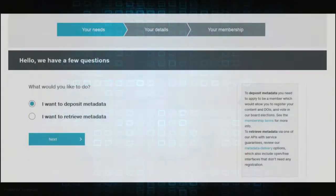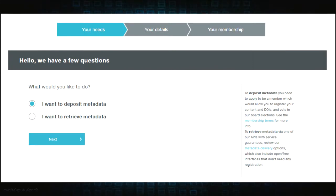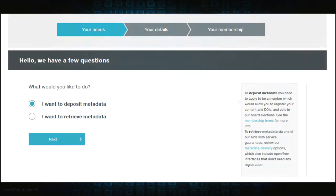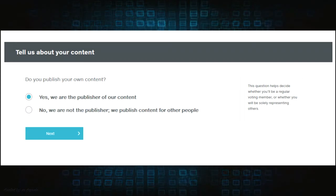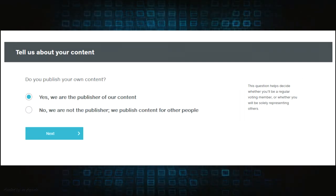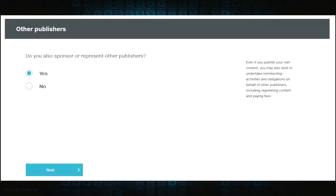Clicking continue will bring you to the registration page, which will ask if you will be depositing or retrieving metadata, publish your own content or publish for other people, and sponsor or represent other publishers.